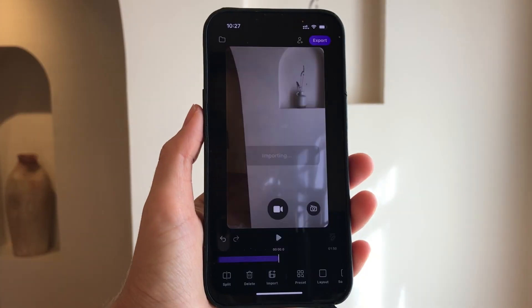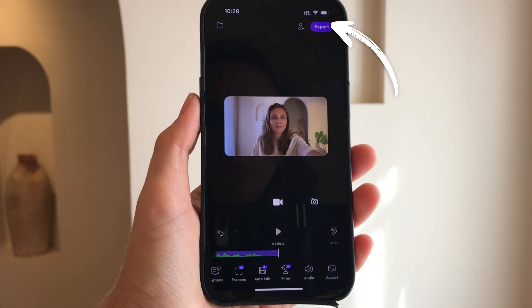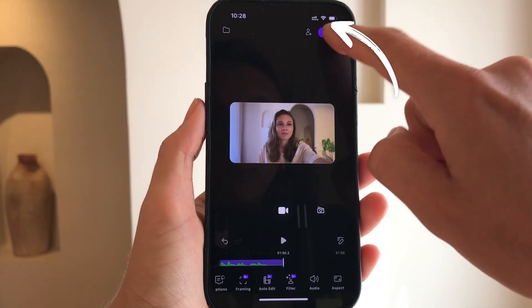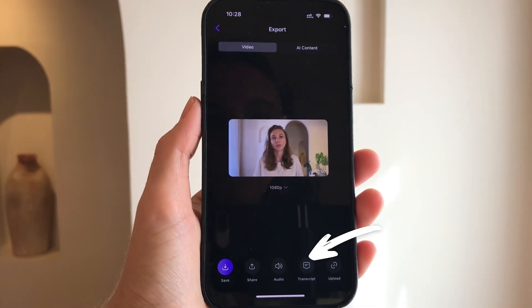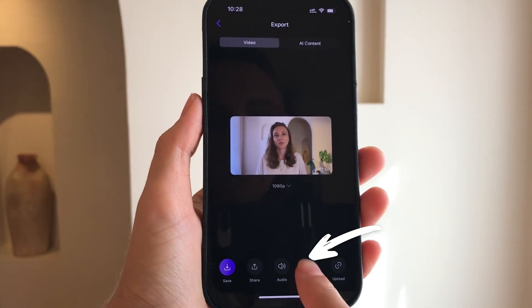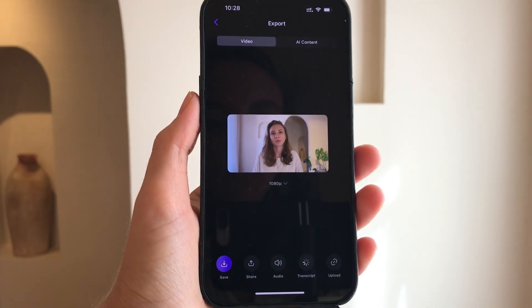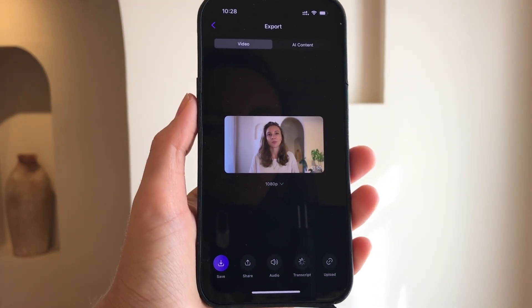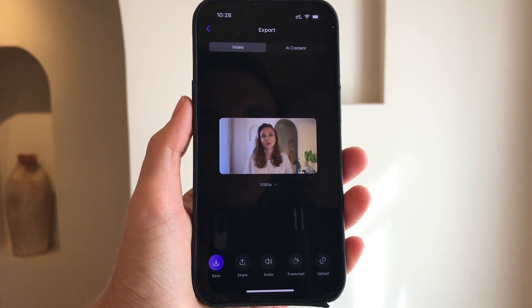With your video ready, tap the export button in the top right corner and select transcript. Detail converts your video's audio into text instantly.